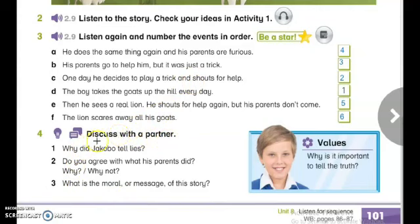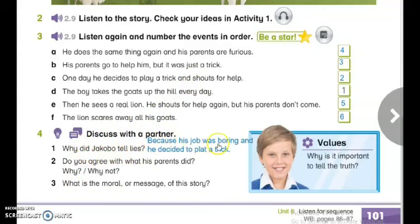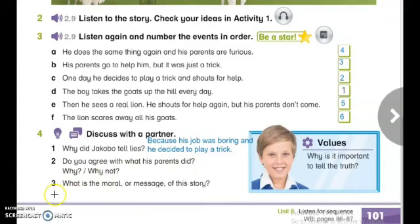Now move to the fourth activity: discuss with a partner. Number one — why did Jacobo tell lies? Excellent — because his job was boring and he decided to play a trick. Number two — do you agree with what his parents did? Why or why not? You have to give your opinion about his parents. Number three — what is the moral or message of this story? For example, you can say it is important to tell the truth, and you can add any message you understand from this story.